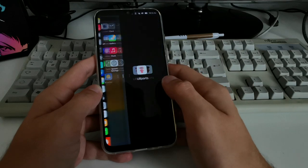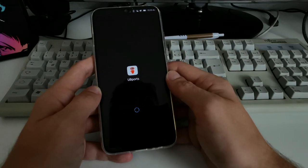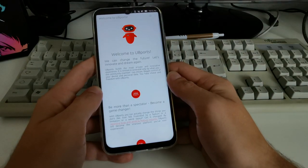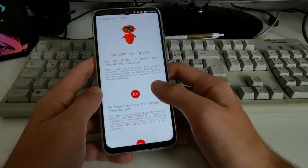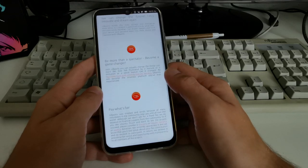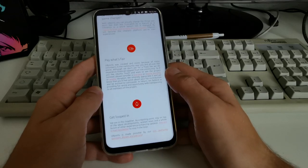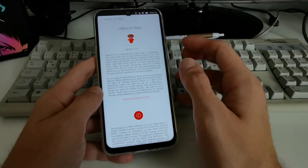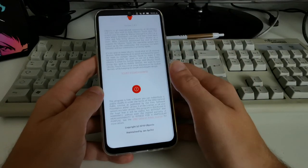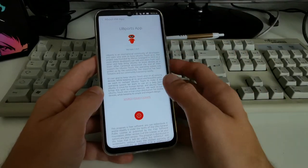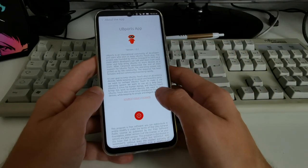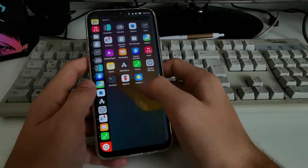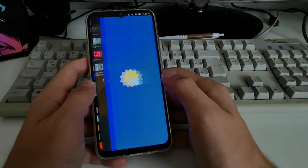There's also a UBports community app. Clicking on it shows 'Welcome to UBports — let's innovate and dream again.' This seems to be a community app for the UBports Ubuntu Touch operating system. There's also a weather app available.